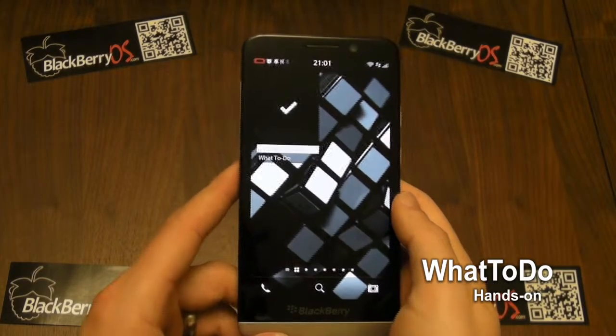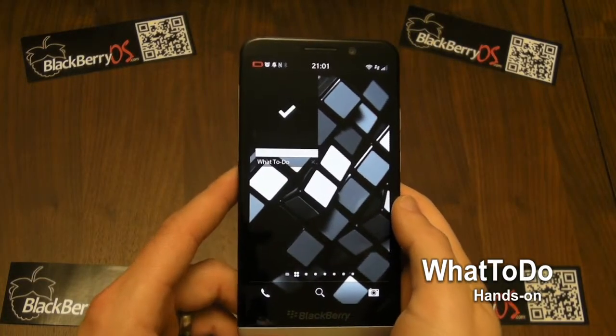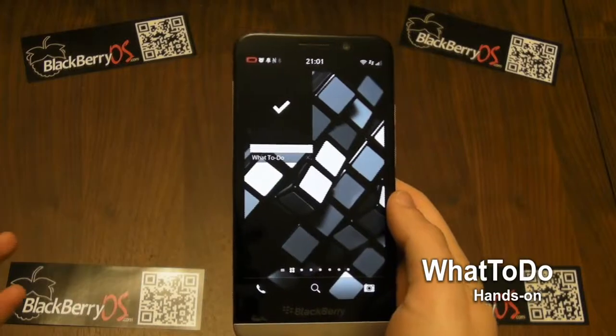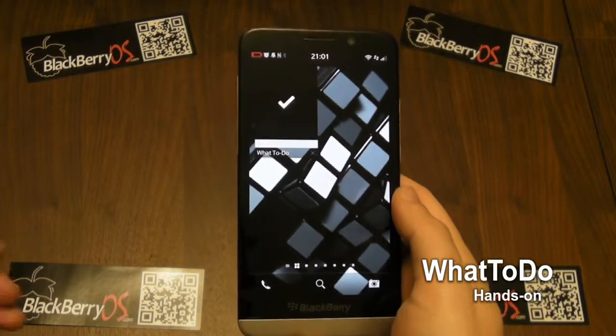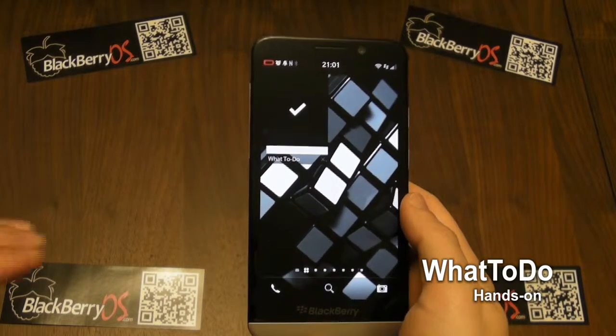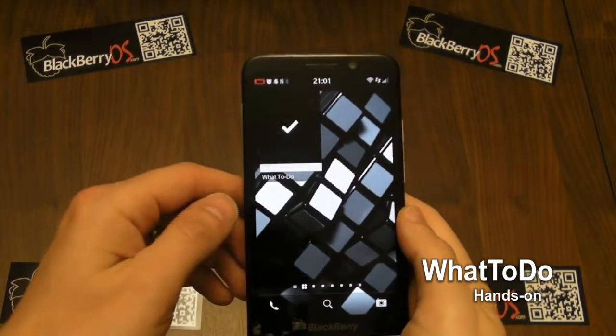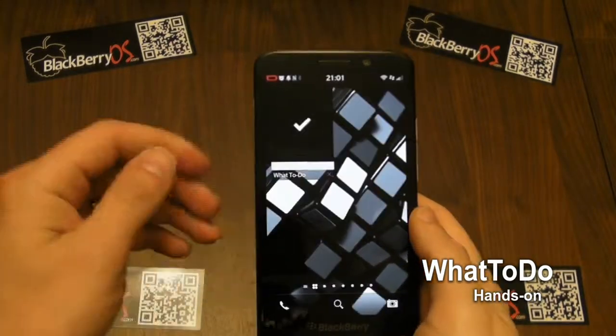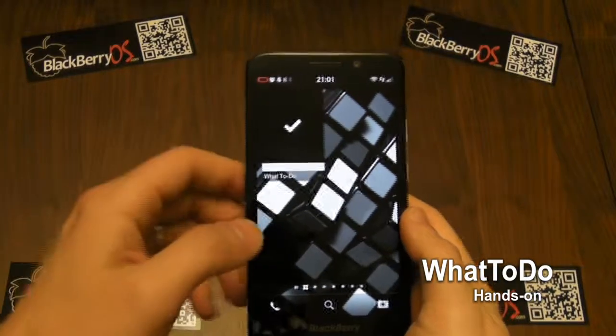Hey everybody, it's John Reid here at BlackBerry OS. I want to show you an app today which is a very simple, straightforward but useful task tool called What To Do.